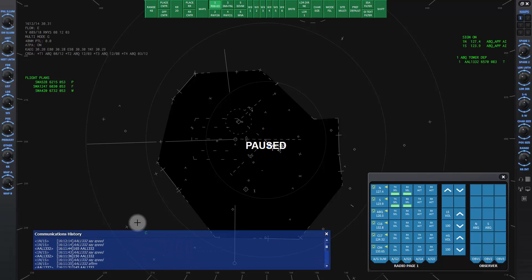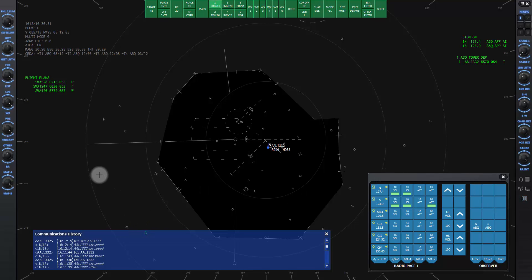I will unpause now and give the command so you can hear the readback. American 1332, say speed.